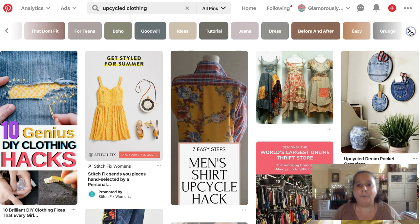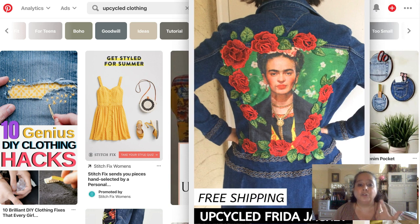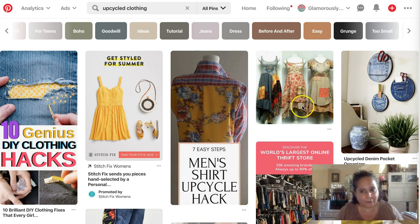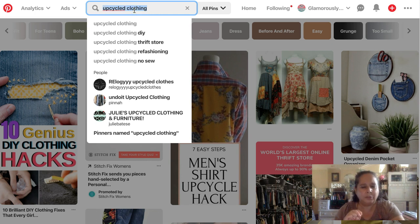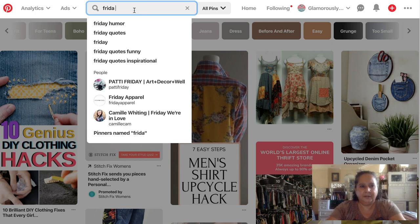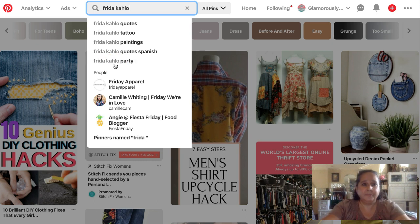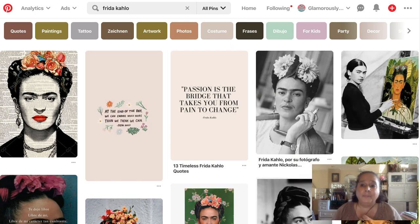You need to figure out how many boards your general kind of items fit into. The Frida seller does all upcycled jean jackets, so she would do jean jackets, upcycled, refashioning. Then she could also do artists, because Frida is an artist. You want to think beyond just what your product is — think about who buys it and what other things they want. If we looked up Frida Kahlo, we get paintings, tattoos, parties. She is very popular.